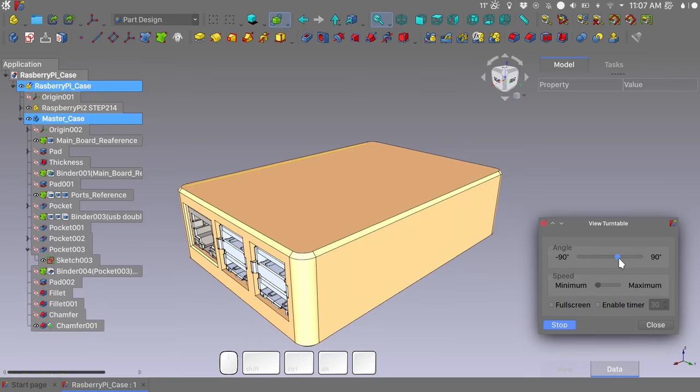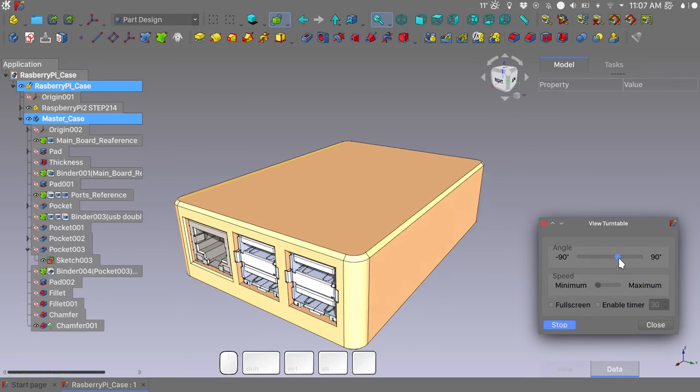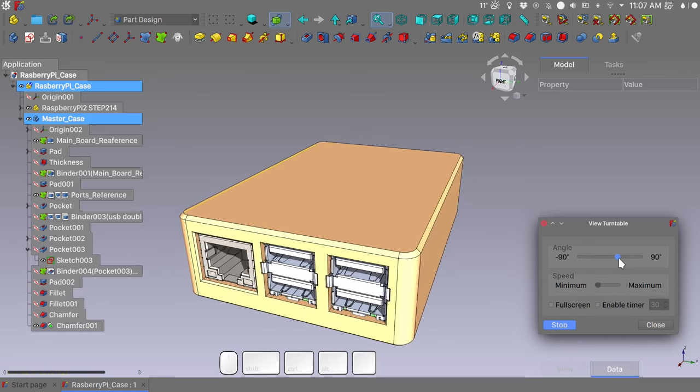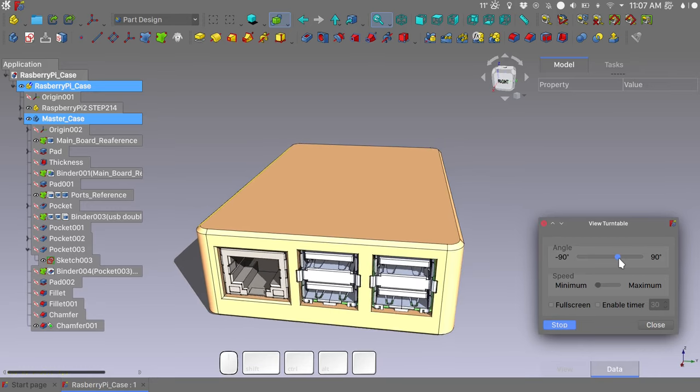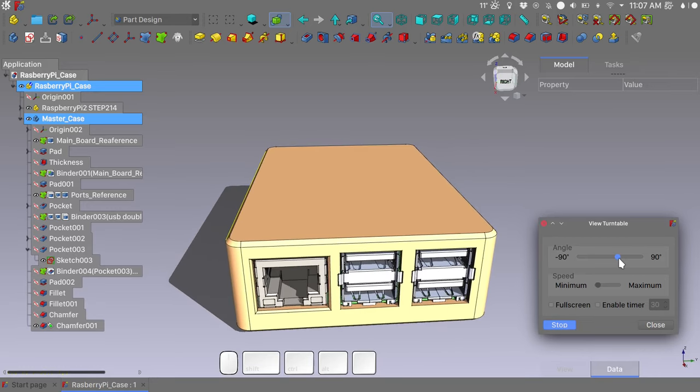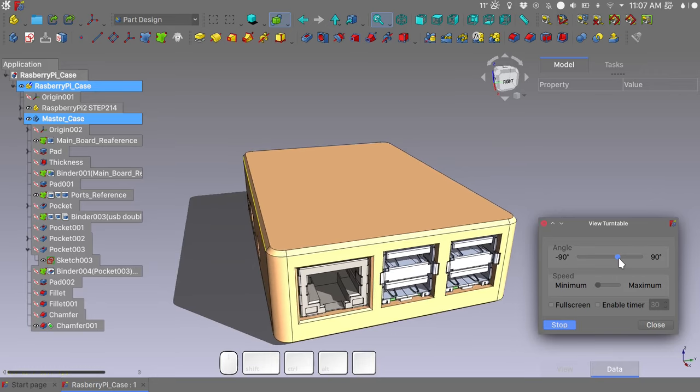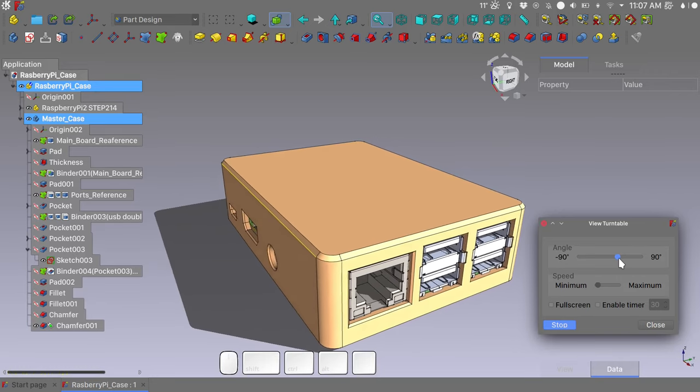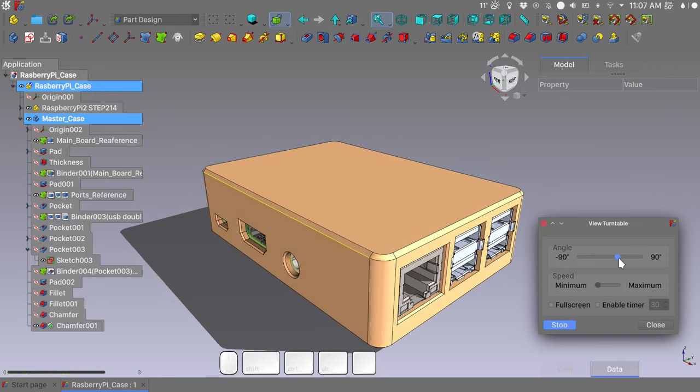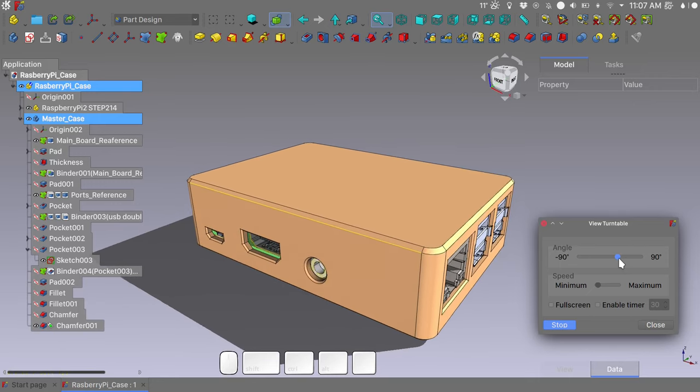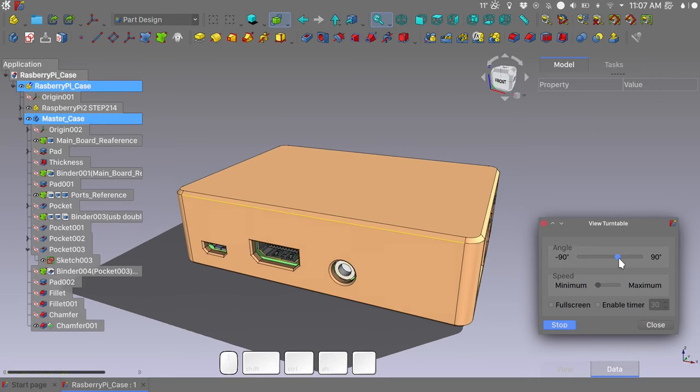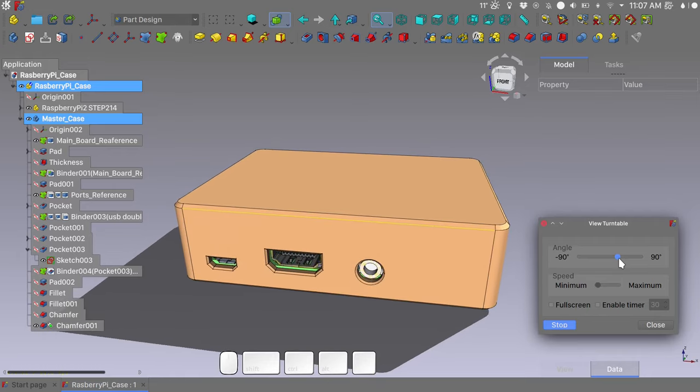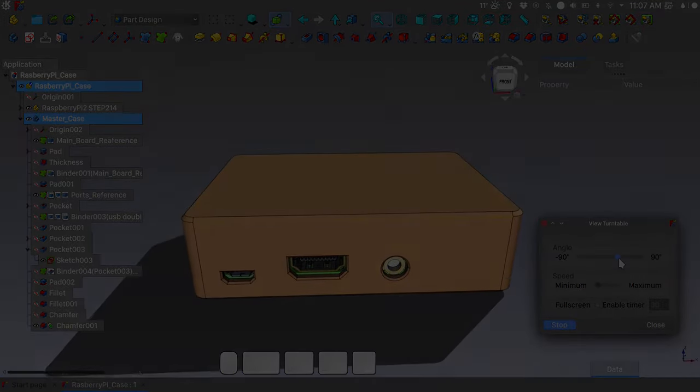So this is it for part 1 of the tutorial. In the next part we will try to create a fairly complex cutout shape for the two halves of our raspberry case. Thank you for sticking till the end. And I will see you in the next one.